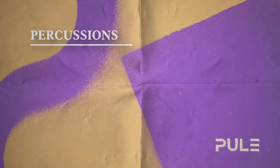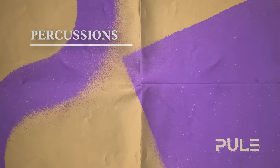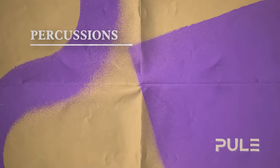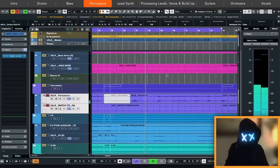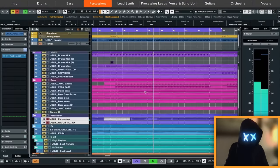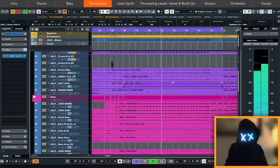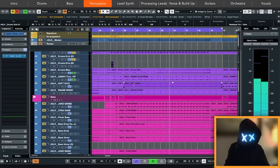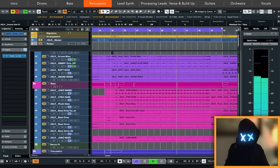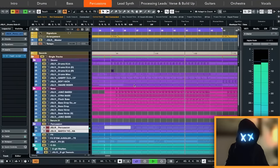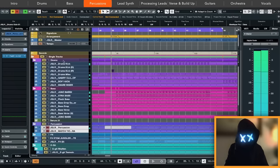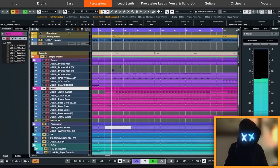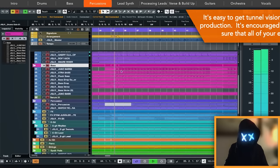So now for the percussions, we did some orchestral hits here to emphasize certain phrases and also added the clock ticking and the tambourine that we already had in the breakdown. Together with the drums and bass, it sounds like this.